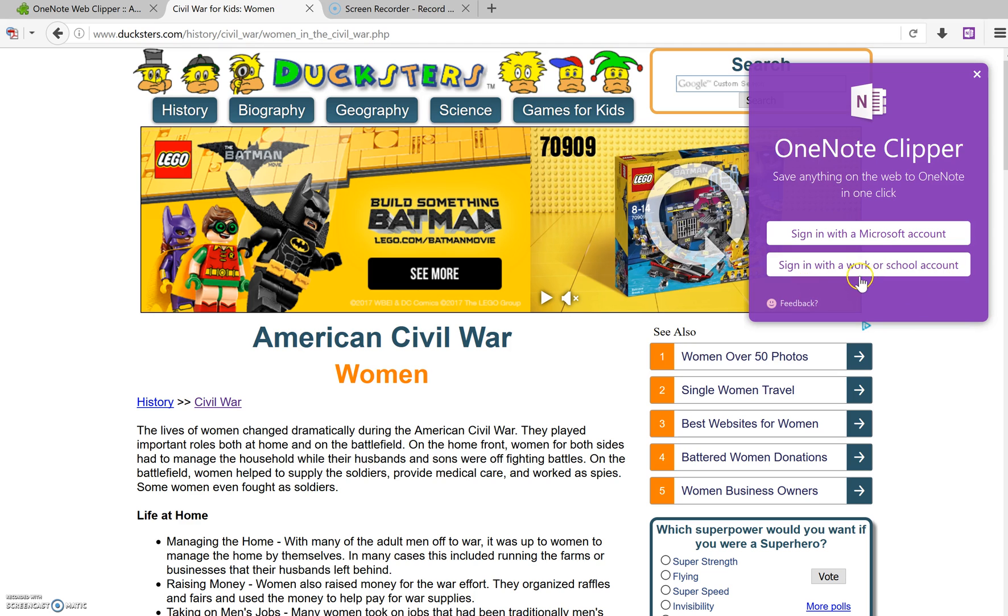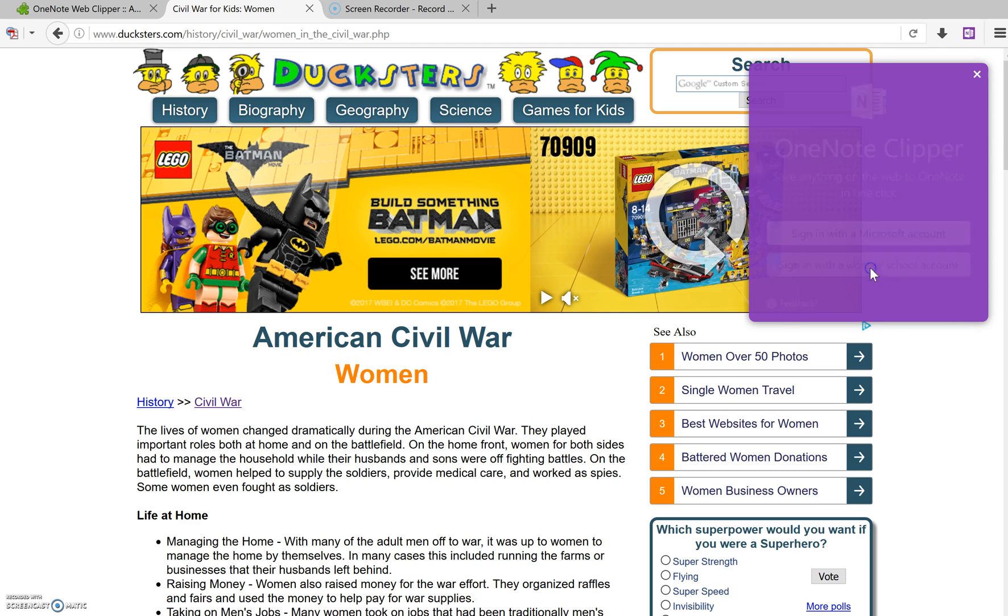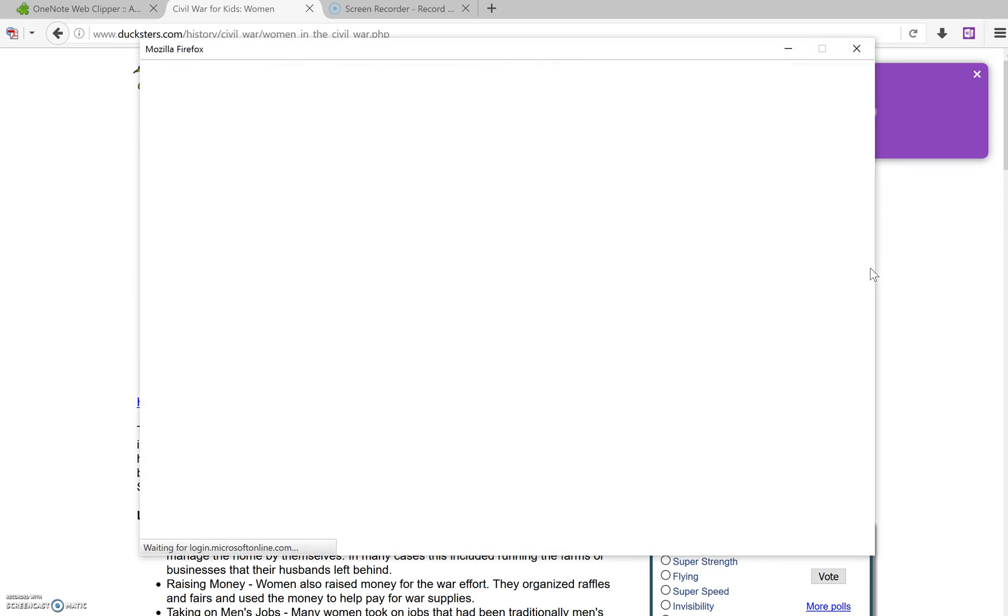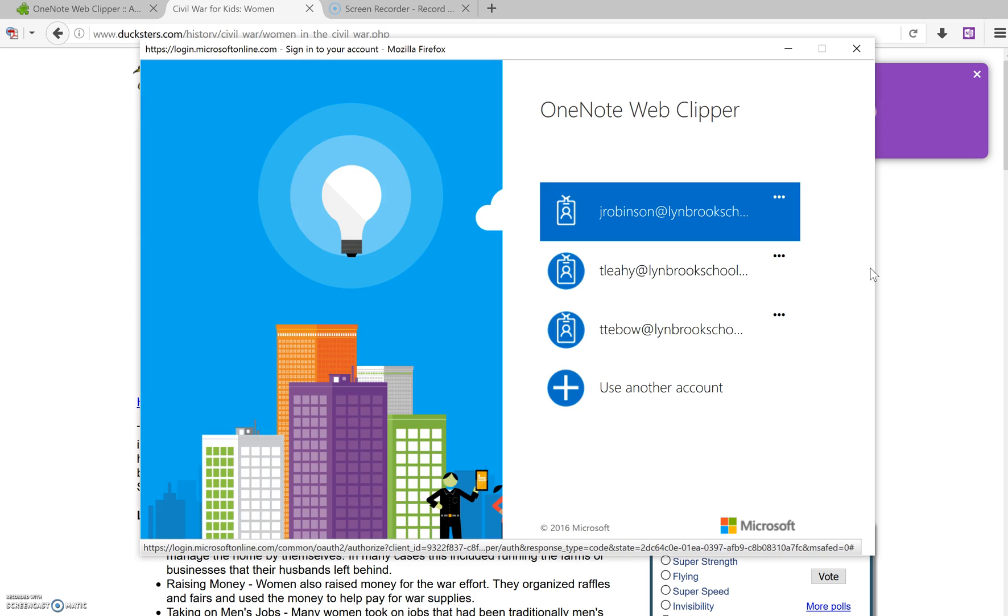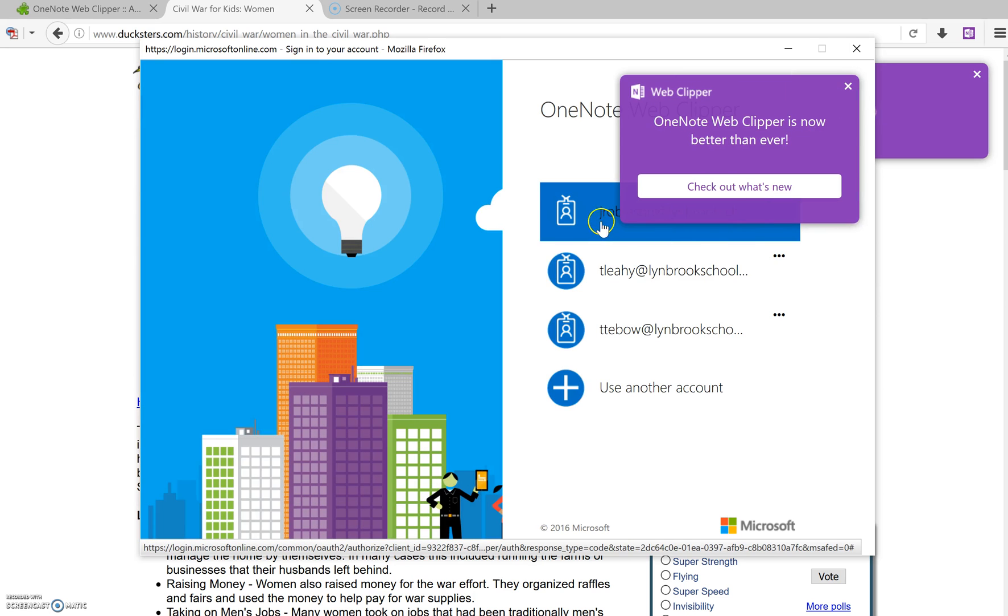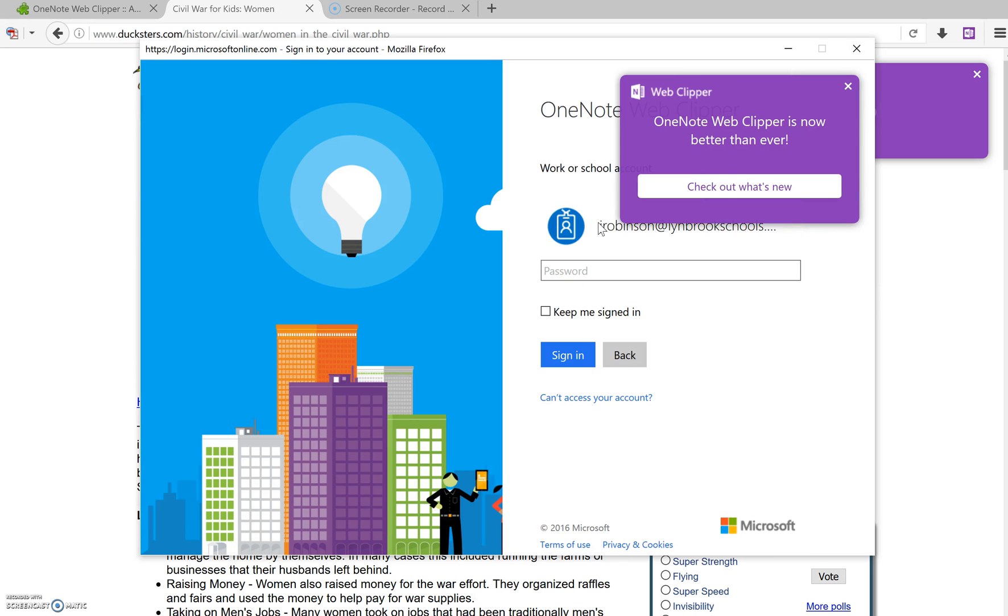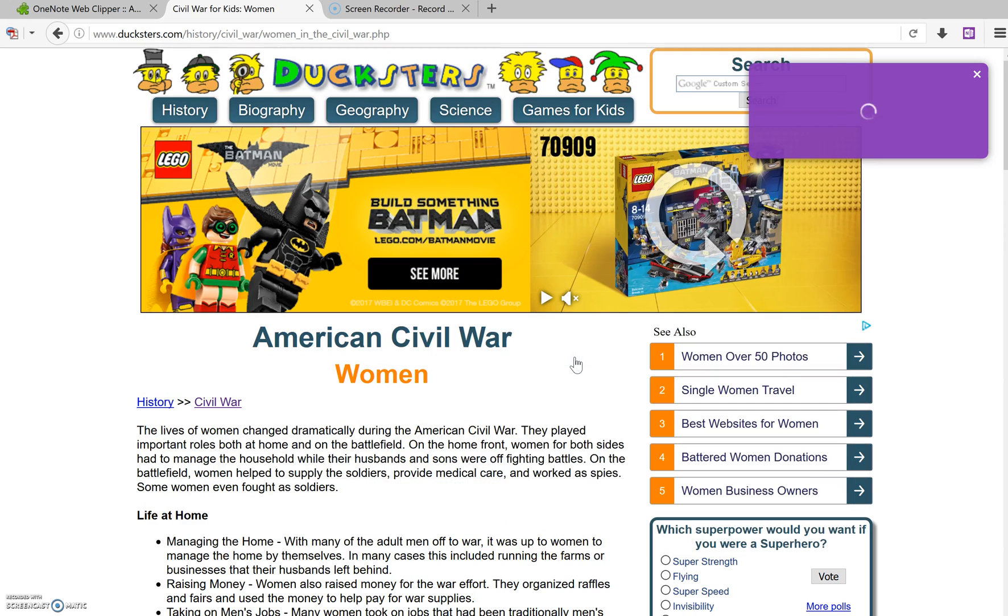So you're going to choose Sign in with a Work or School Account. And this will just prompt you to log in with your Office 365 credentials. And again, you should only have to do this once on the actual device you're working on. If you work on more than one device, you will have to do this process again, and click Sign In.